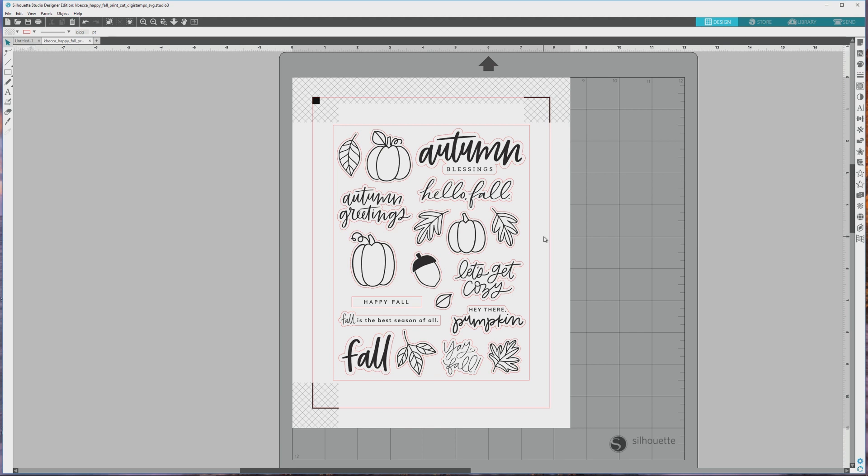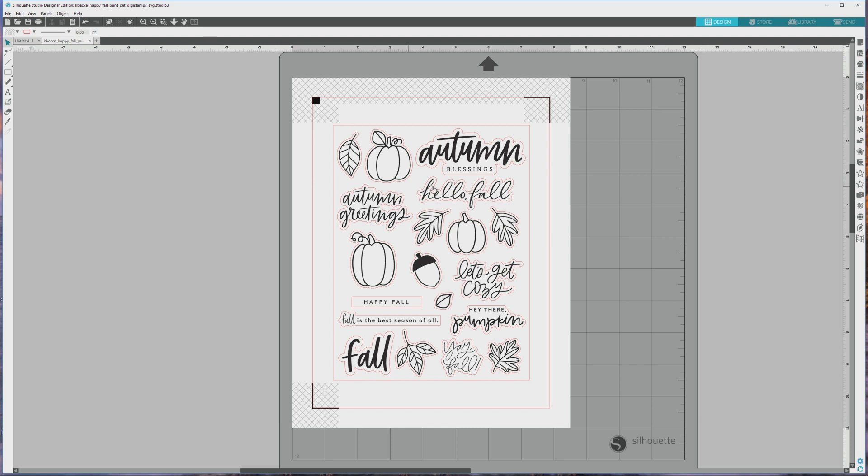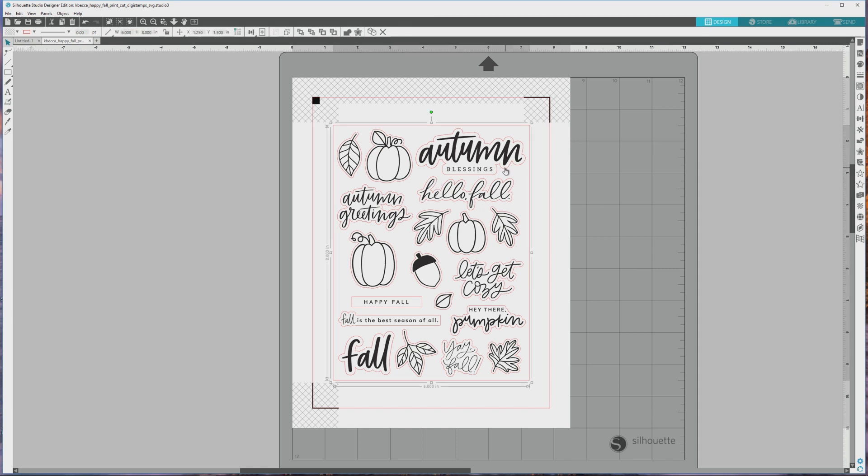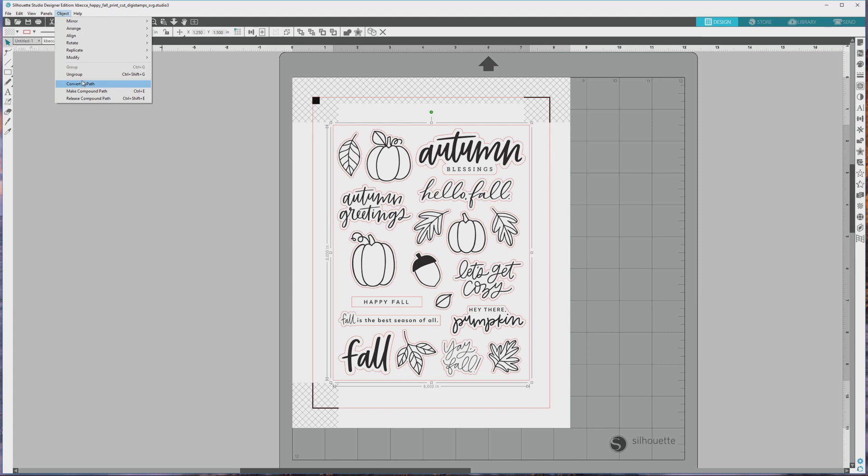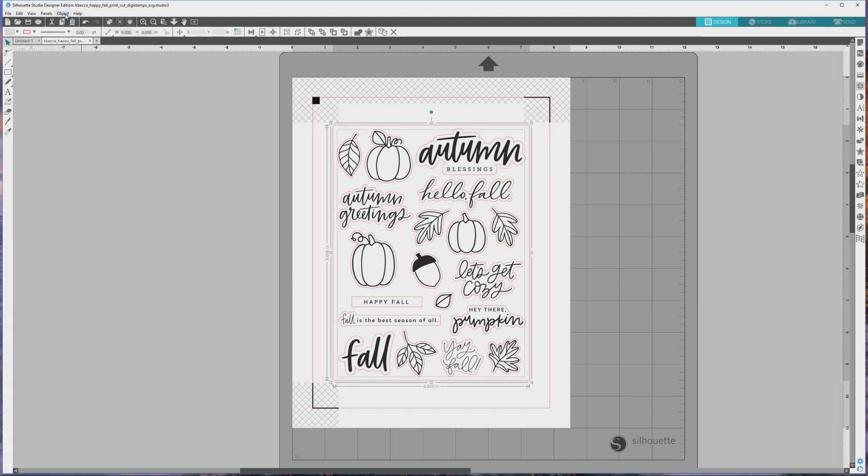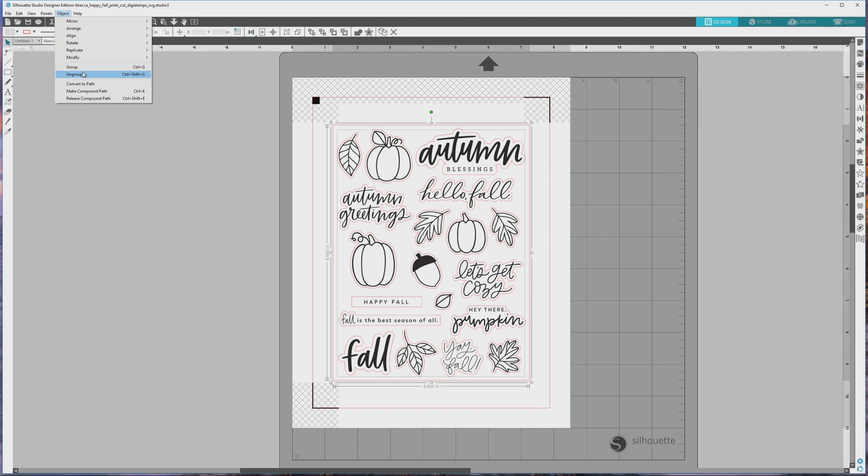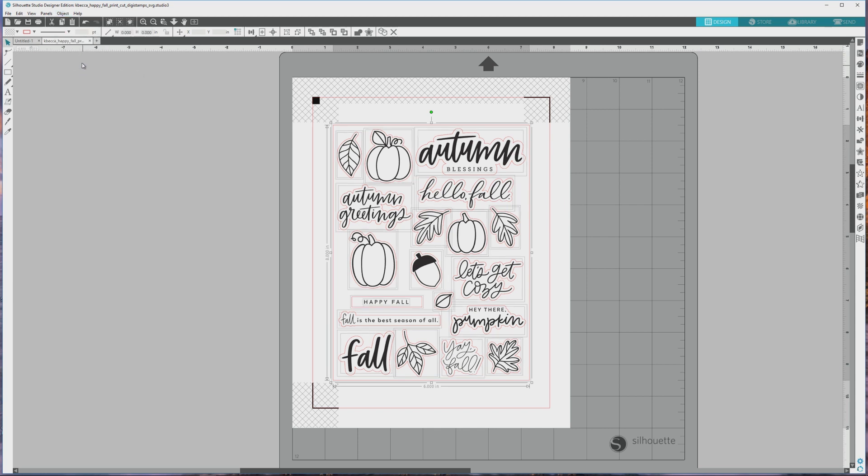I have my Happy Fall digital stamp sheet open here in Silhouette Studio and I'll have a link below to where you can purchase this. This is an SVG file that comes with the border cut lines already created for you and we're just going to use a couple of images from the set. First I'll click to select the sheet and then I'll go up to the top menu and click Object, then Ungroup from the drop down. You'll have to do this a couple of times to fully ungroup the images and you'll see all of the little boxes appear around the individual images and cut lines when you do.